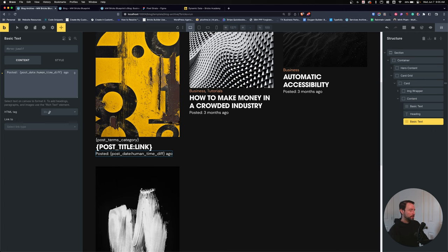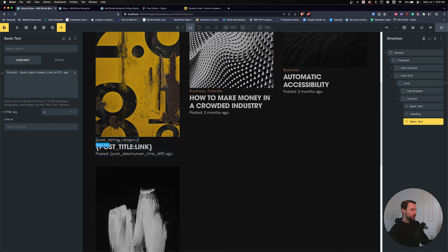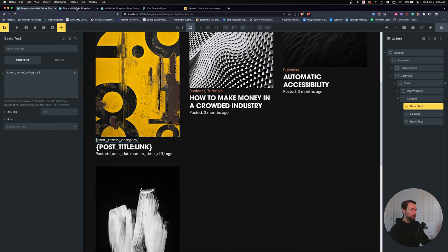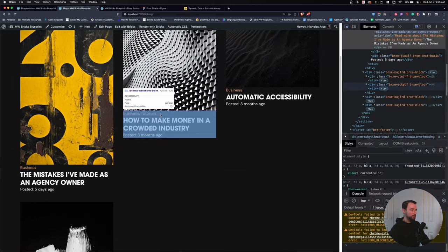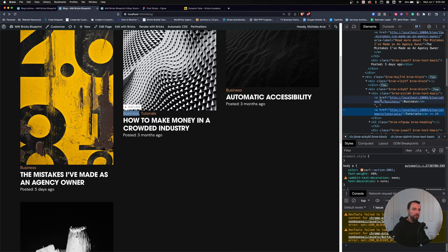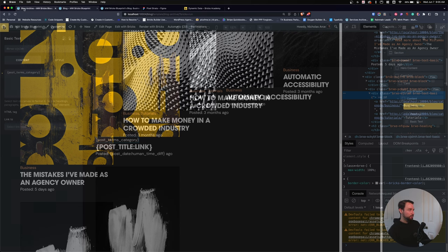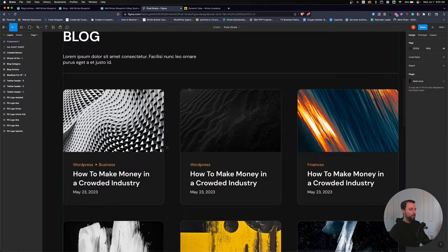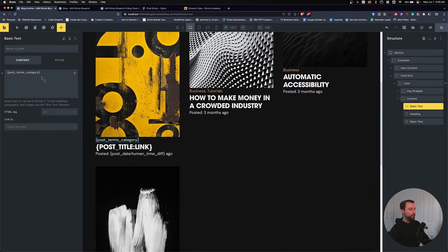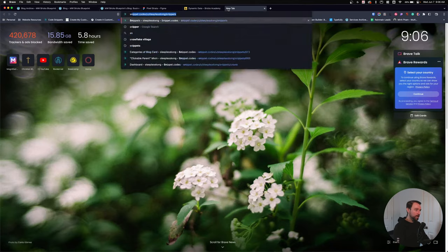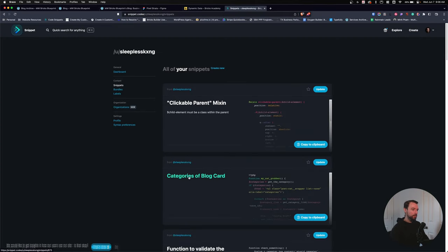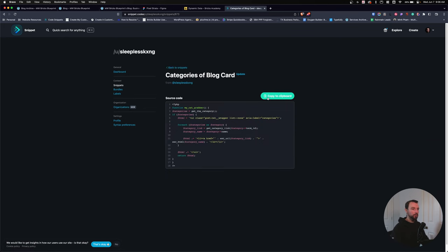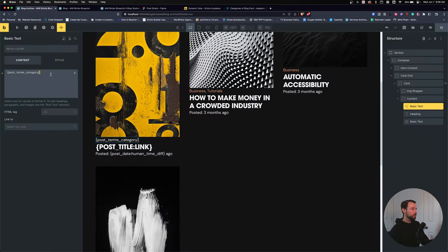Now, I don't want to use the default post terms category because it does a comma-separated list. Looking at my Figma file, I want circles between the category items. I tried to do a query loop for the categories but wasn't able to, so I have a custom PHP snippet that I'll put in the description below. We'll use a code block for that.